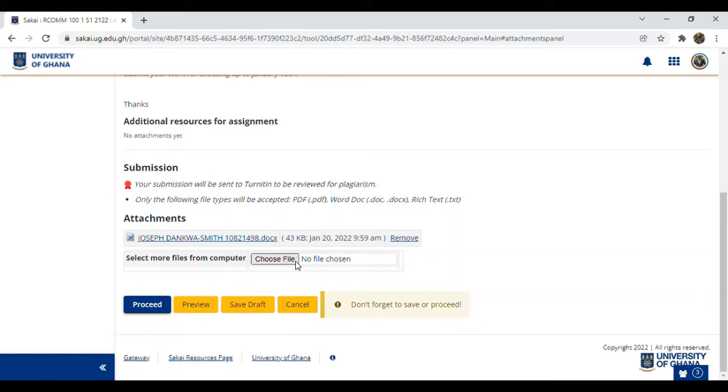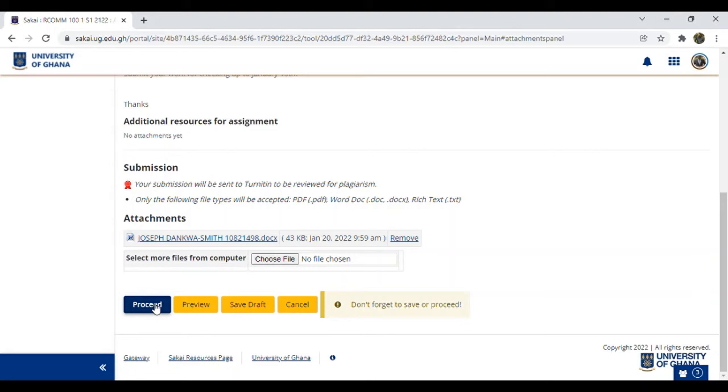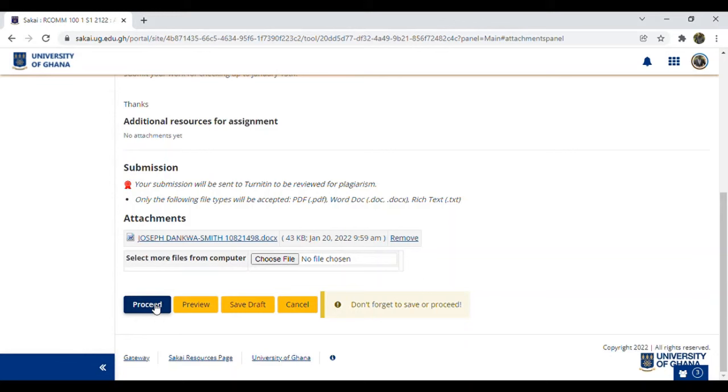On normal occasions, this site I'm using is for plagiarism checking. Plagiarism is when you use someone's work word for word, copying someone's work. This site checks whether your plagiarism is good or you didn't copy at all. This is the same procedure for submitting assignments to your lecturers. When you click Proceed or Submit, your lecturers will receive your work and it will appear as sent to them.